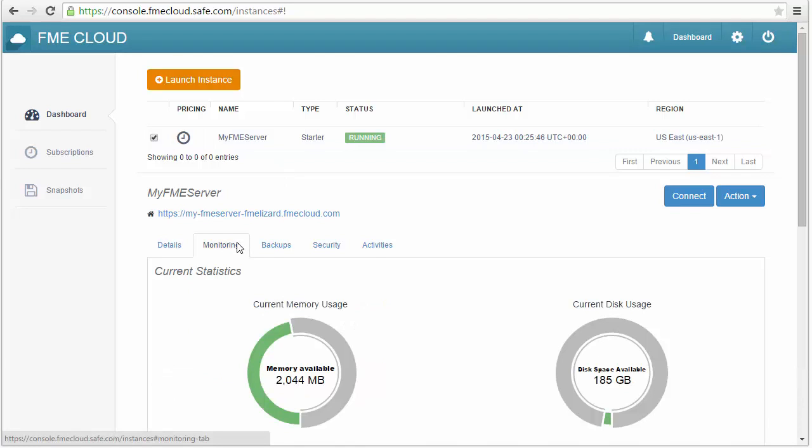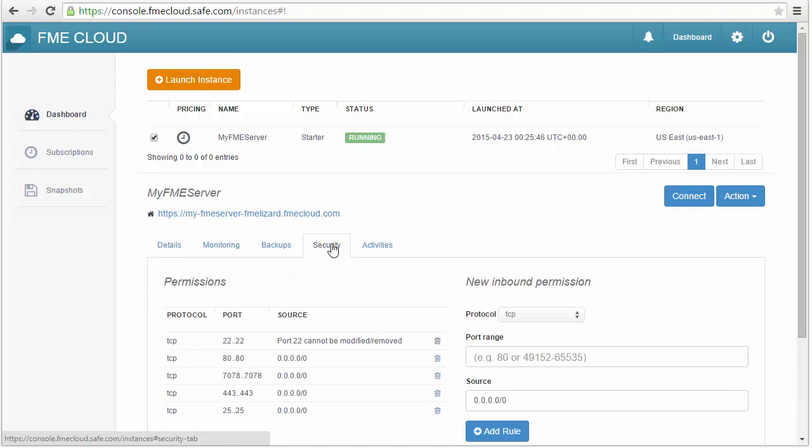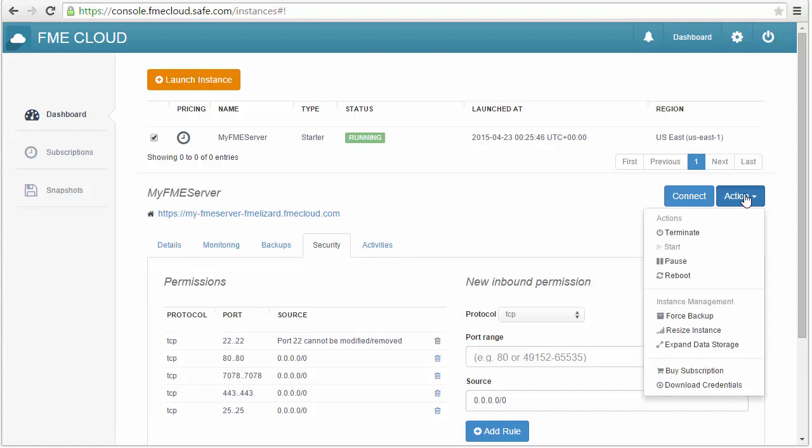These tabs show information like performance, a list of daily automated backups in case you need to roll back, and security options if you need to open or close ports. You can also manage your instance in this action menu.